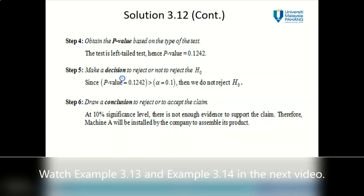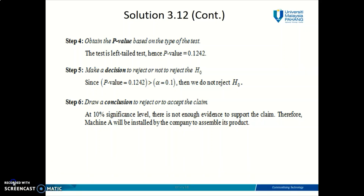That's how you find the p-value for the difference between two population means for the case of independent samples using Microsoft Excel, and make the decision and conclusion according to the p-value approach. Thank you.